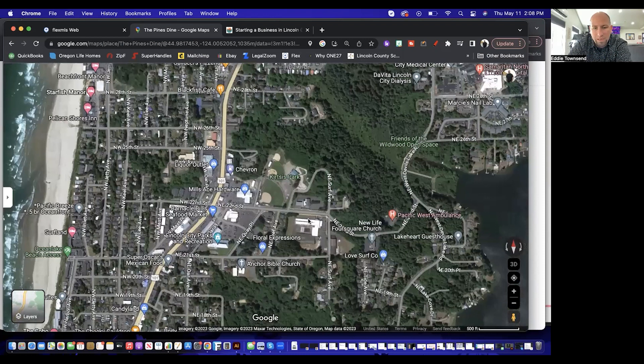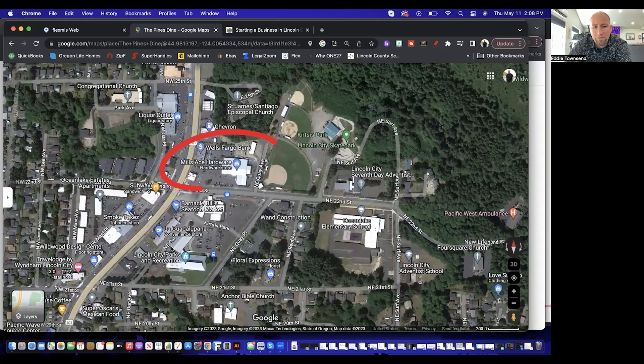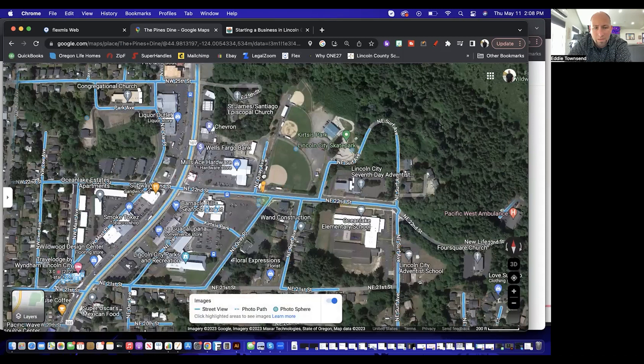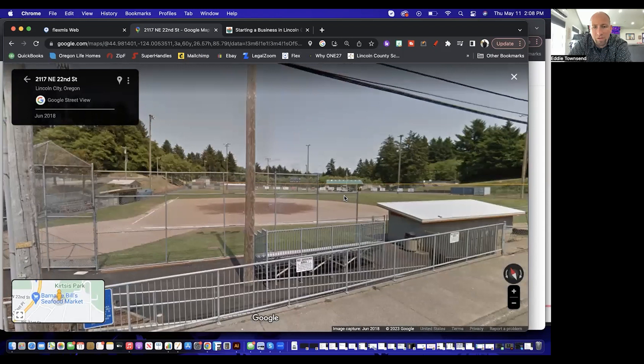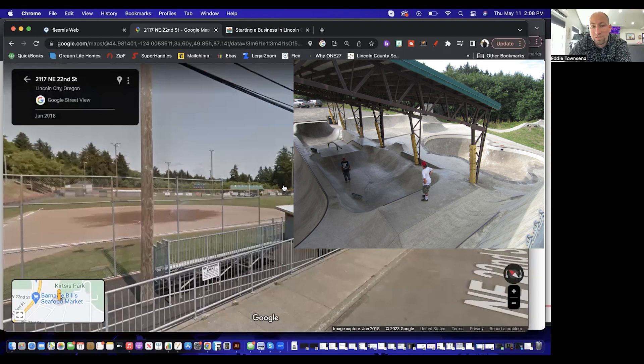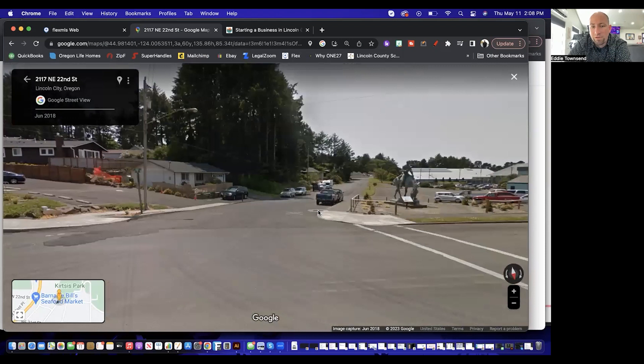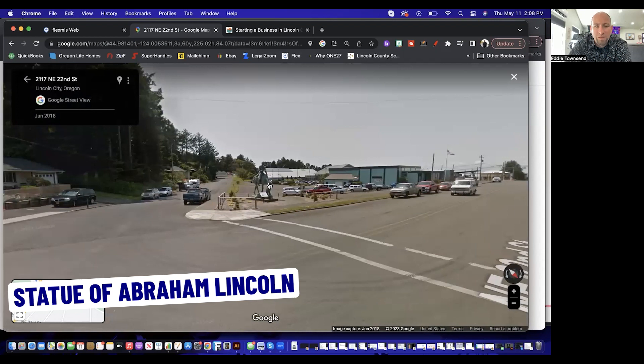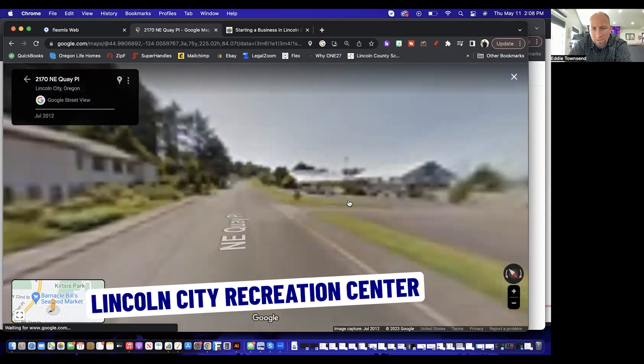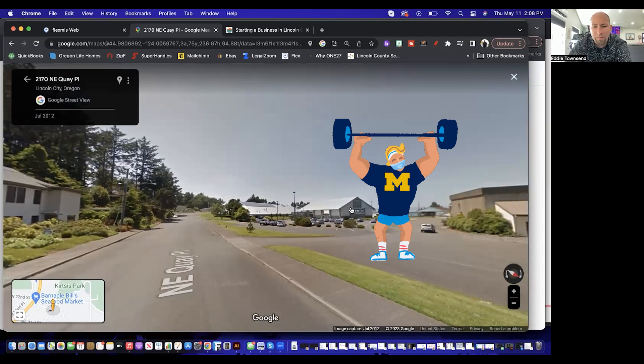In the Ocean Lake area you've also got Kurtz's Park — that's where all your baseball games are — and one of the better covered skate parks around, which is nice. Ocean Lake itself is at the top of a hill, and nearby is a cool statue of Abraham Lincoln. Right there is the Lincoln City Recreation Center, which has basketball courts, a pool, lifting, and everything you'd want from a local rec center.